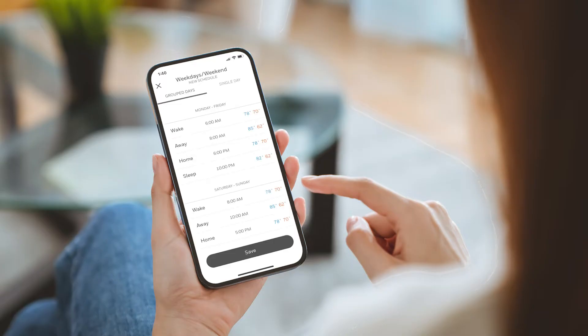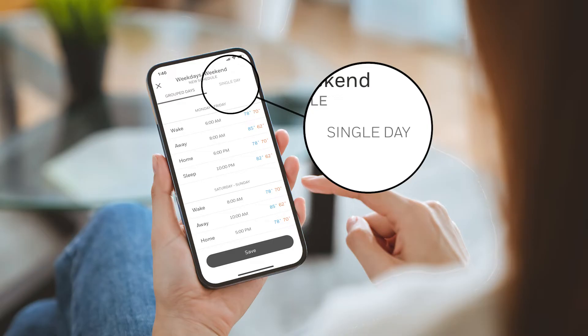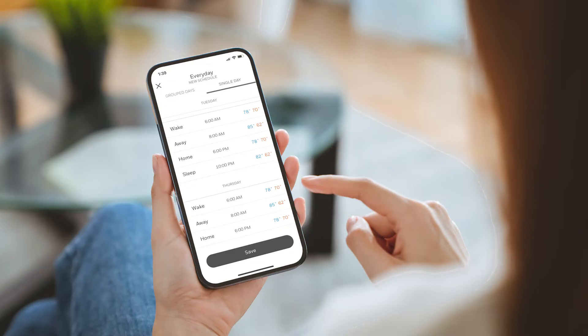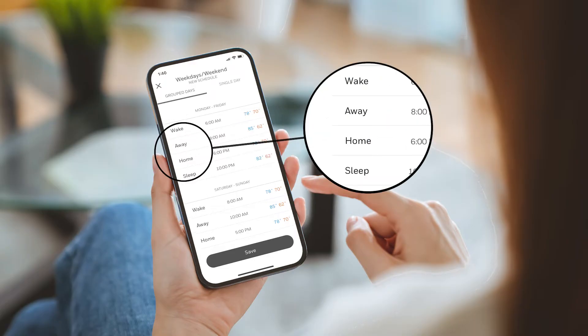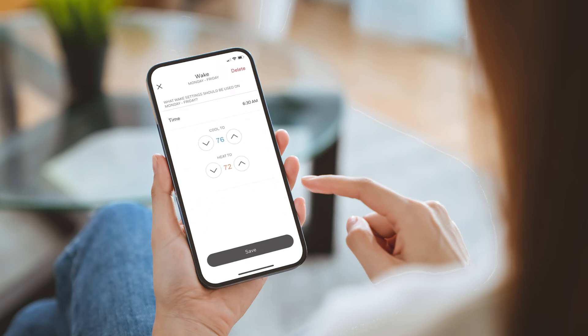Here, we're showing programming for group days. You can also program settings for individual days under the single days tab. There are four adjustable periods for each day. Let's start by adjusting the wake period for Monday through Friday. Tap wake and set your wake schedule start time in 15 minute increments. Then use the up and down arrows to set your desired cool to and heat to temperatures for the morning. Tap save.